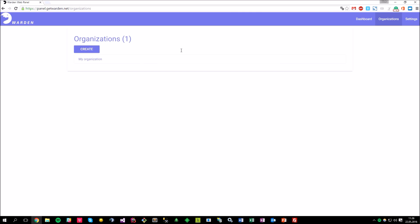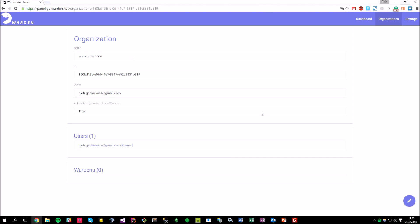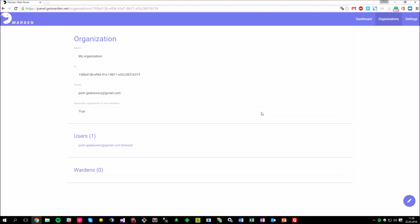Okay, I just entered my credentials and got redirected to the organization view, where as you can see, there is a default my organization already created. So what is the organization? You can think of it as some kind of workspace that lets you add users to it, but more importantly, the wardens that are responsible for the monitoring tasks.